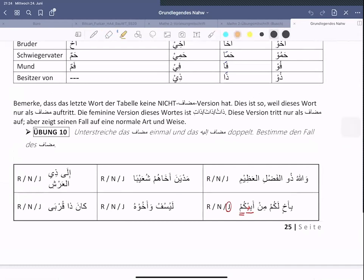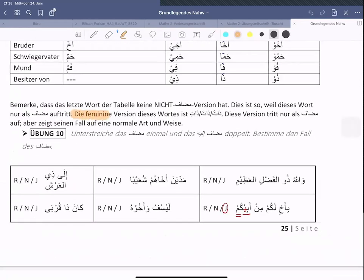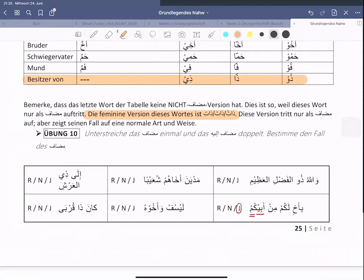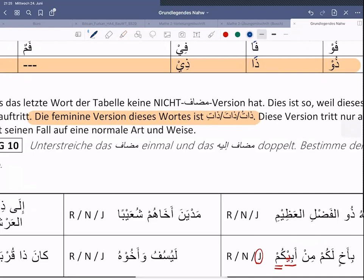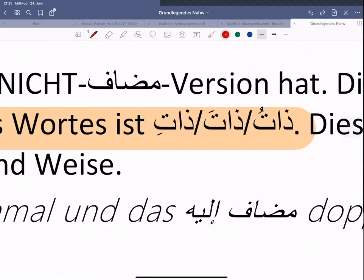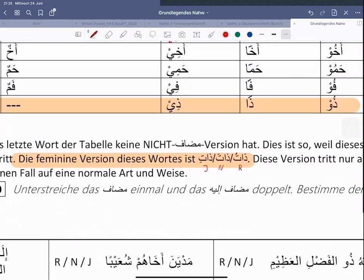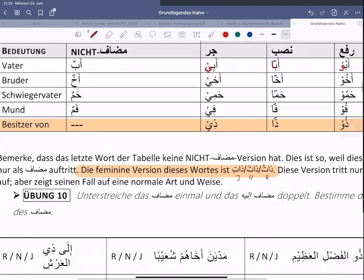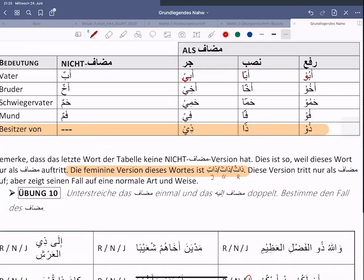Ein Detail noch, was ich nicht erwähnt hatte: die feminine Version von dem Wort 'dhu', also dieses letzte hier. Die feminine Version davon ist 'dhatu', 'dhata', 'dhati'. Das heißt 'Besitzerin von'. Es steht nicht oben in der Tabelle, weil 'dhatu/dhata/dhati' kein spezieller Ism ist. Wenn ihr das euch anschaut, seht ihr, die enden auf eine Hareke: U, A und I. Raf', Nasb, Cerr ist das. Die enden für uns völlig normal. Aber nützliche Information: wenn man 'Besitzerin von etwas' sagen möchte, dann ist es 'dhatu/dhata/dhati'. Was für uns besonders ist, ist 'dhu', 'dhata' und 'dhi', weil die nämlich auch dieses Waw, Elif und Yaa am Ende bekommen.